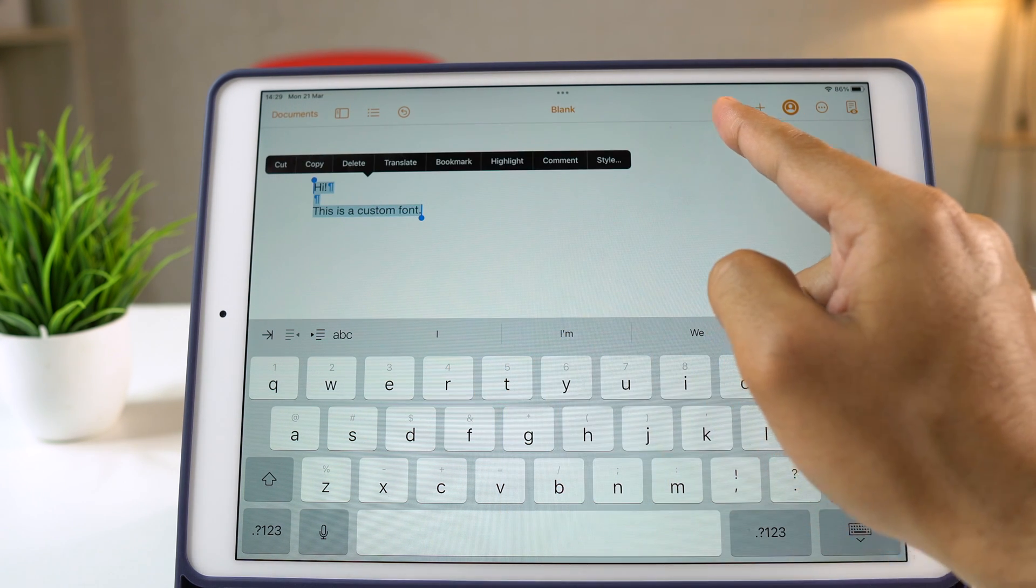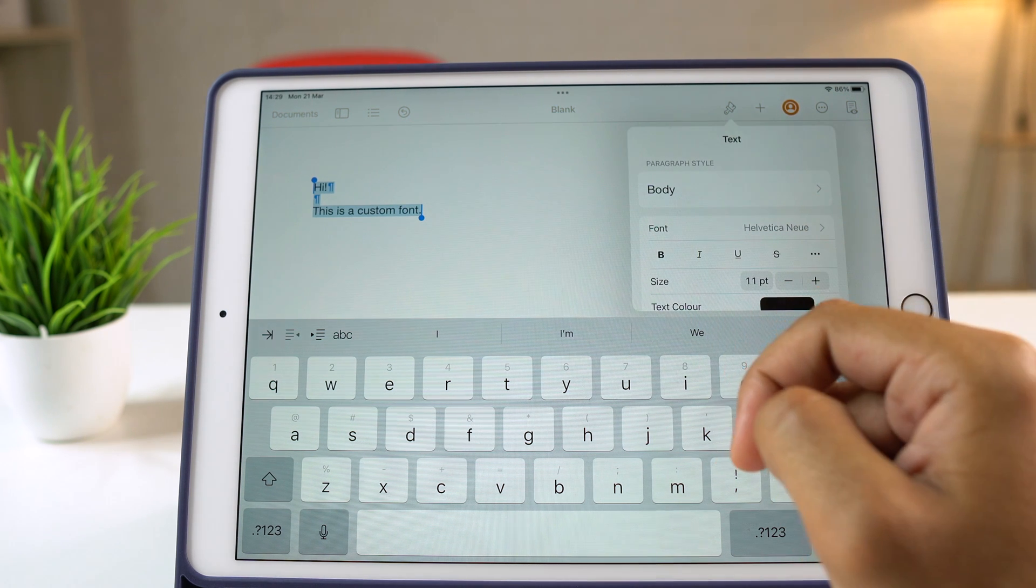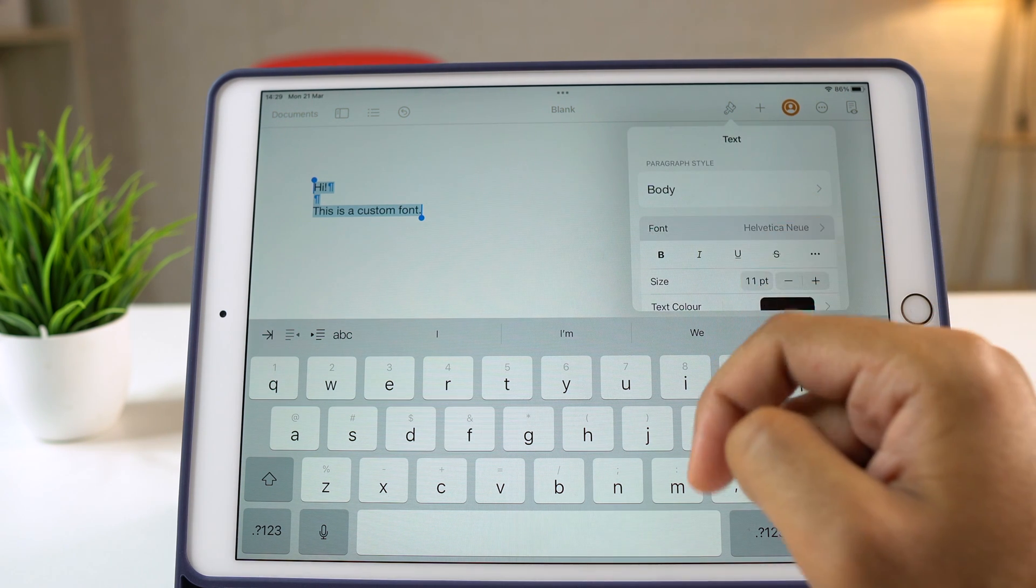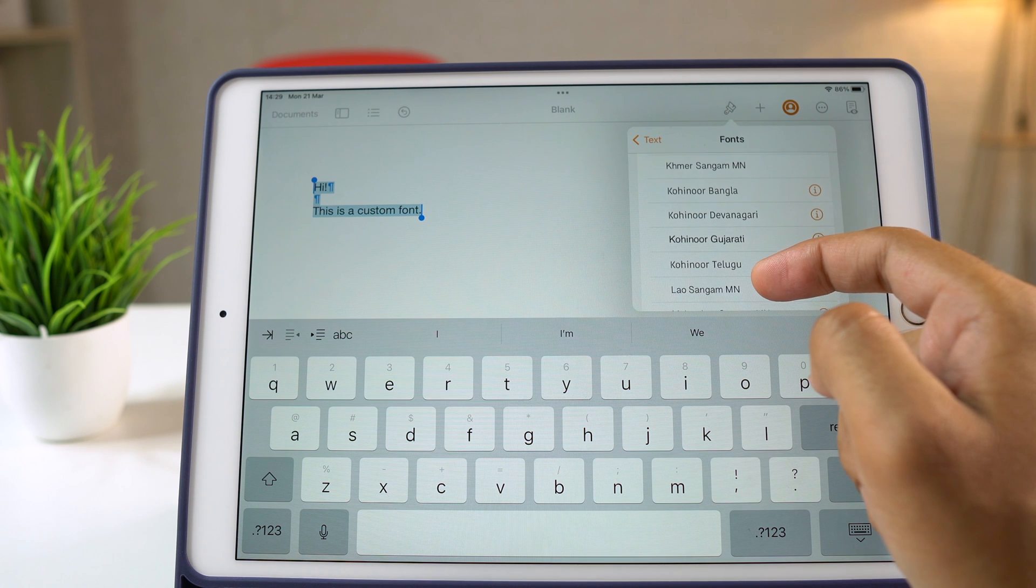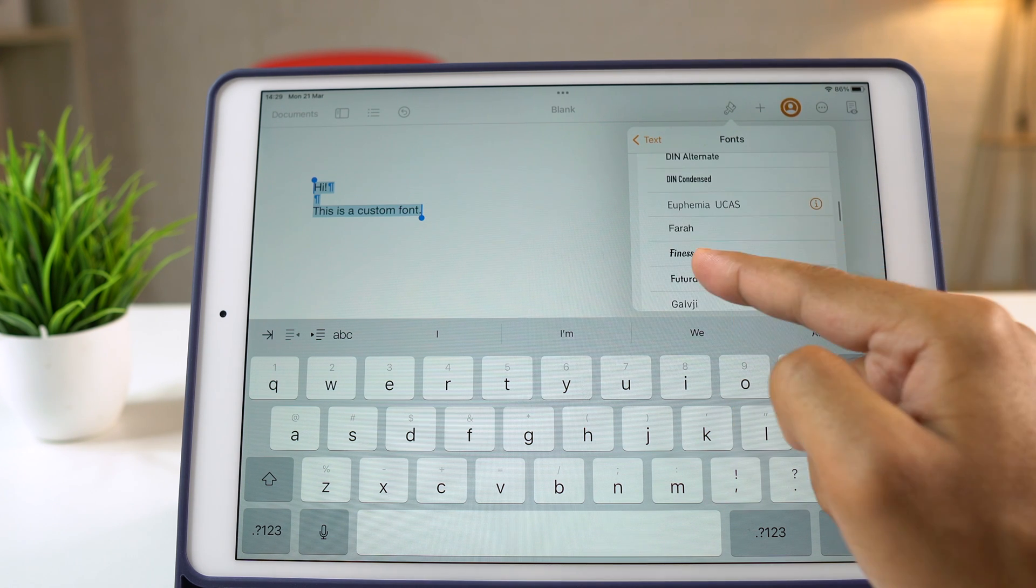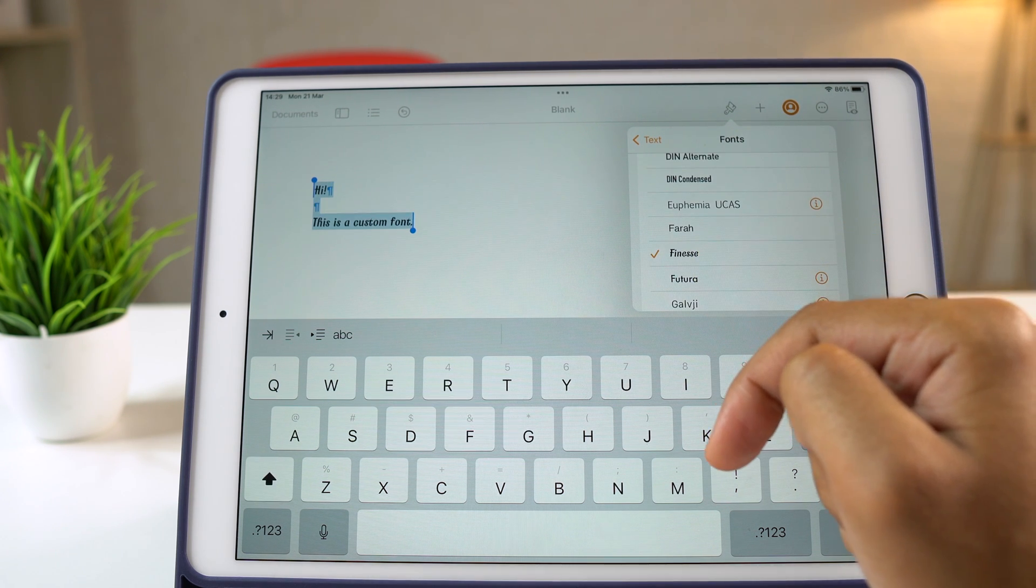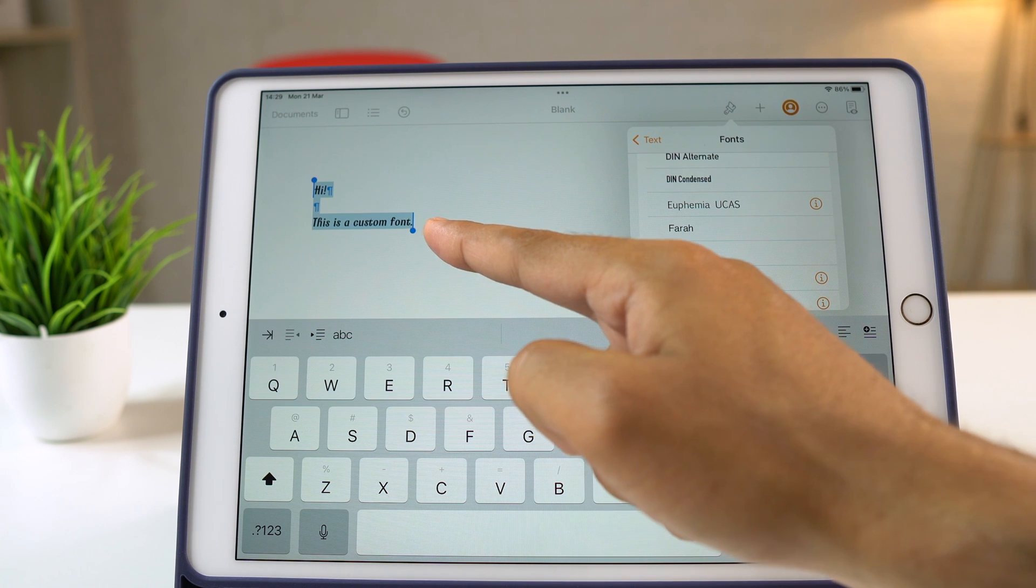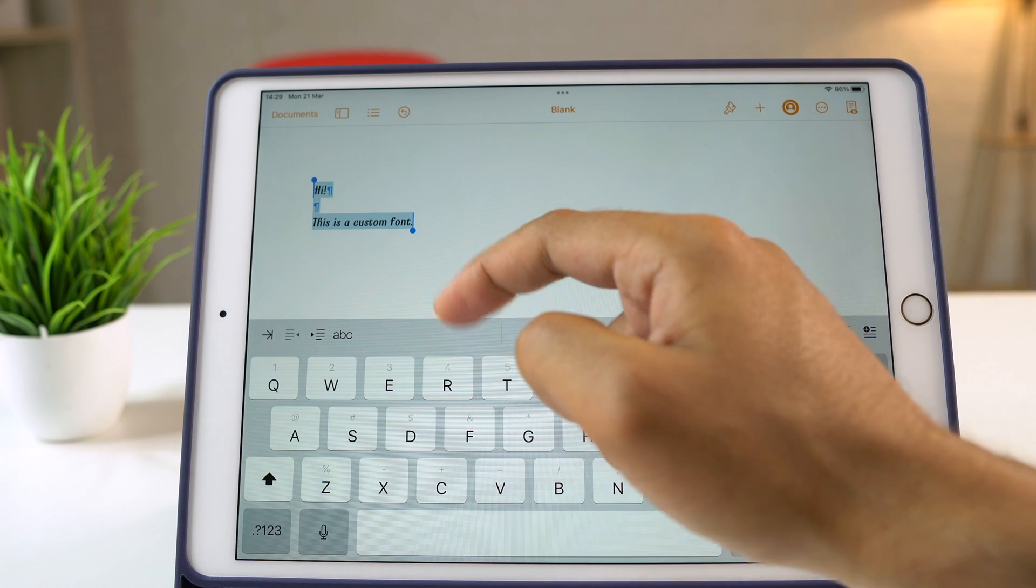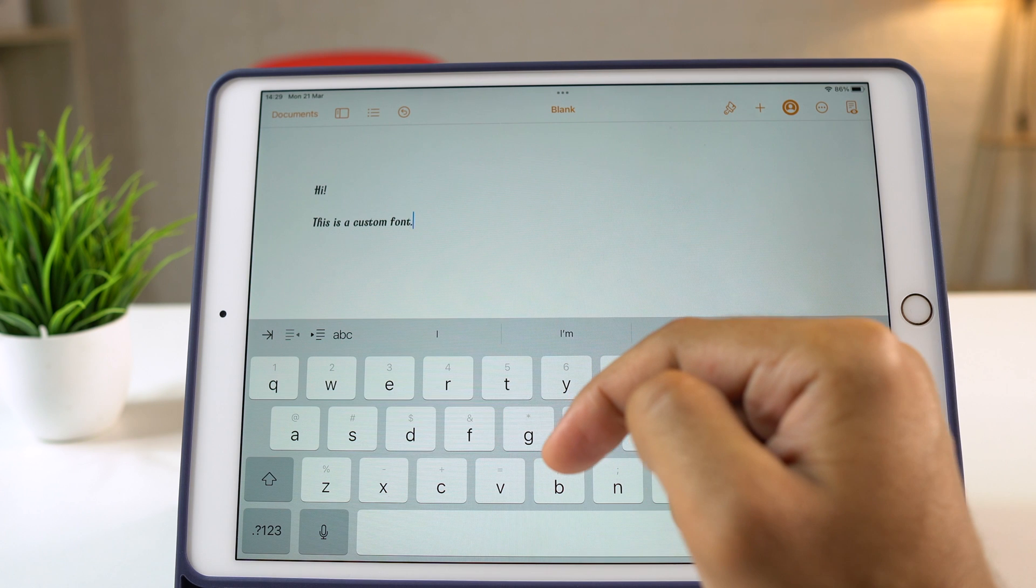Now tap the paint brush like Customize icon and then tap Font. Here we will select the font that we've just installed. And as you can see, the font is changed now. So this confirms that it's working. And this is how to install custom fonts on your iPad.